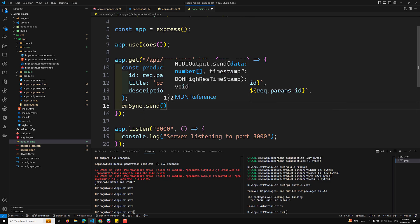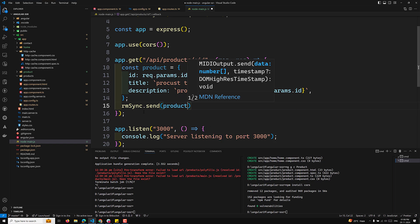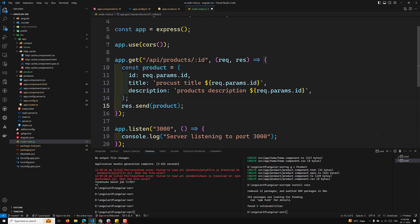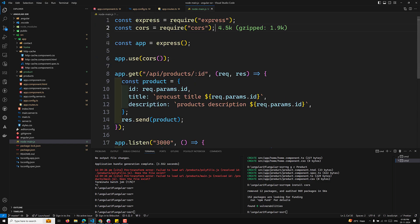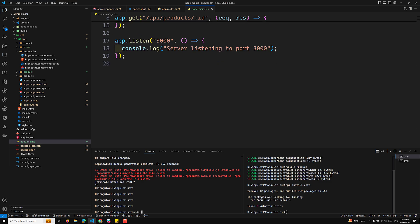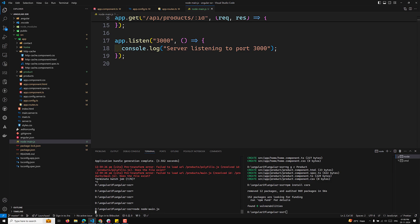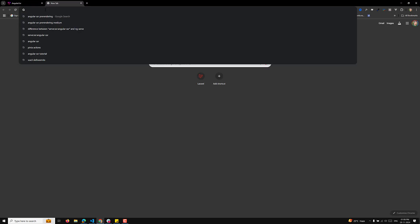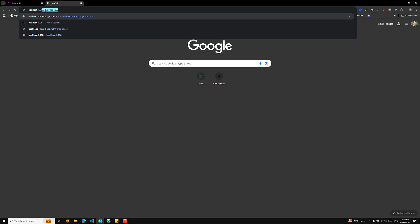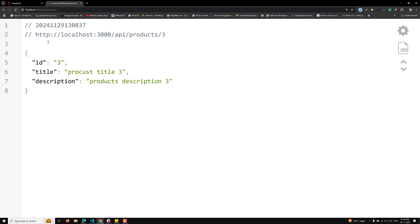Now I want to send the response: response.send of productDetails. That's it — this is our simple Node server. Let's start it: node node-main.js. The server will be starting. Yeah, server listening to port 3000. Let's go to localhost:3000/api/product/3 — here we are able to get the JSON response successfully.